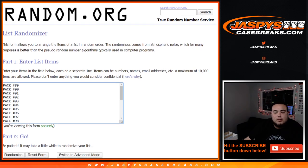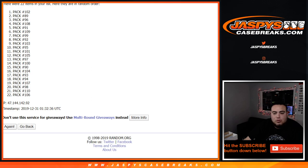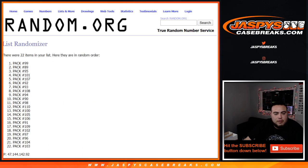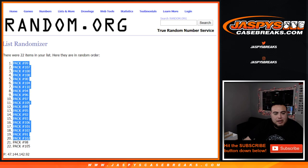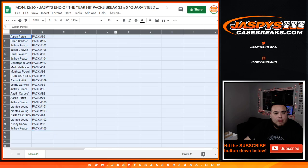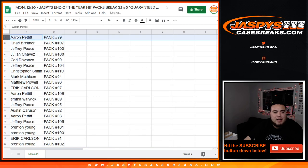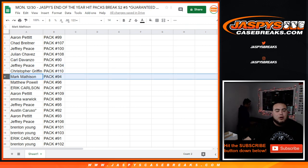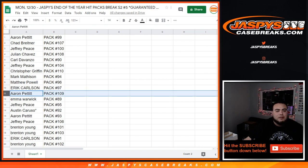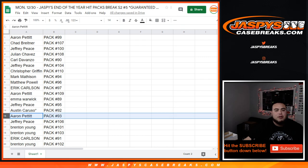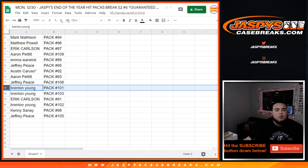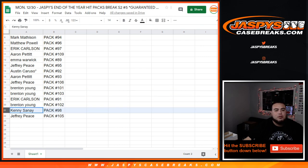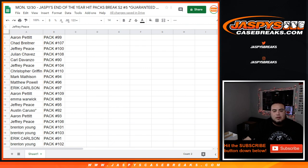Six times down here on the pack numbers. 89 through 110, six times. One, two, three, four, five, and six. Pack 99 down to Pack 105. So Aaron, you have Pack 99. Chad with Pack 107. Jeffrey, you have Pack 100. Julian with Pack 108. Carl with 90. Jeffrey with 104. Christopher with 110. Mark with 94. Matthew with 96.